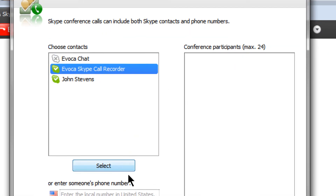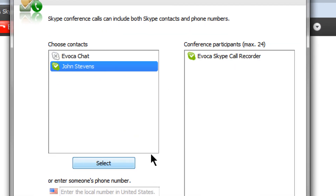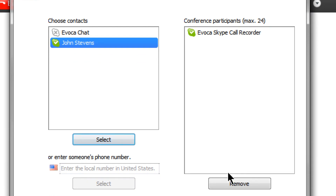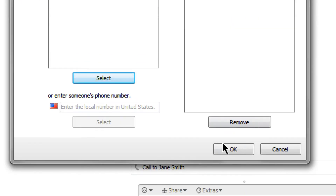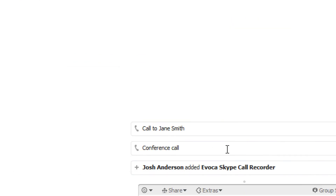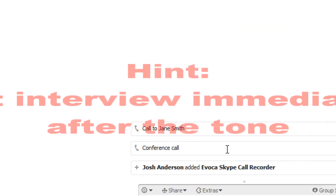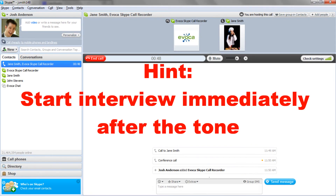You and your interviewee will hear the Avoca welcome prompt. A quick hint: start the interview right after the tone so you won't have to edit out any dead space before posting the file in an online player.